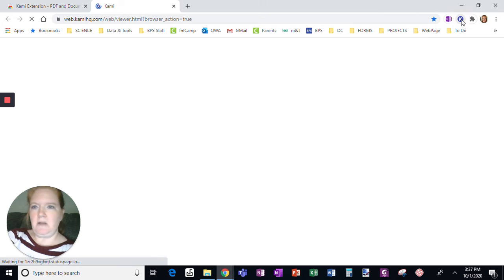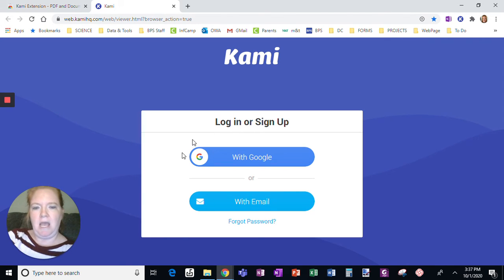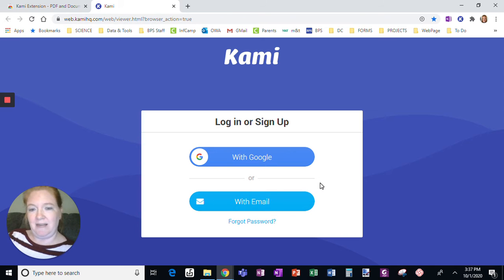When I click this, it always opens a new tab, so that's a plus, right? I am going to log in or sign up.